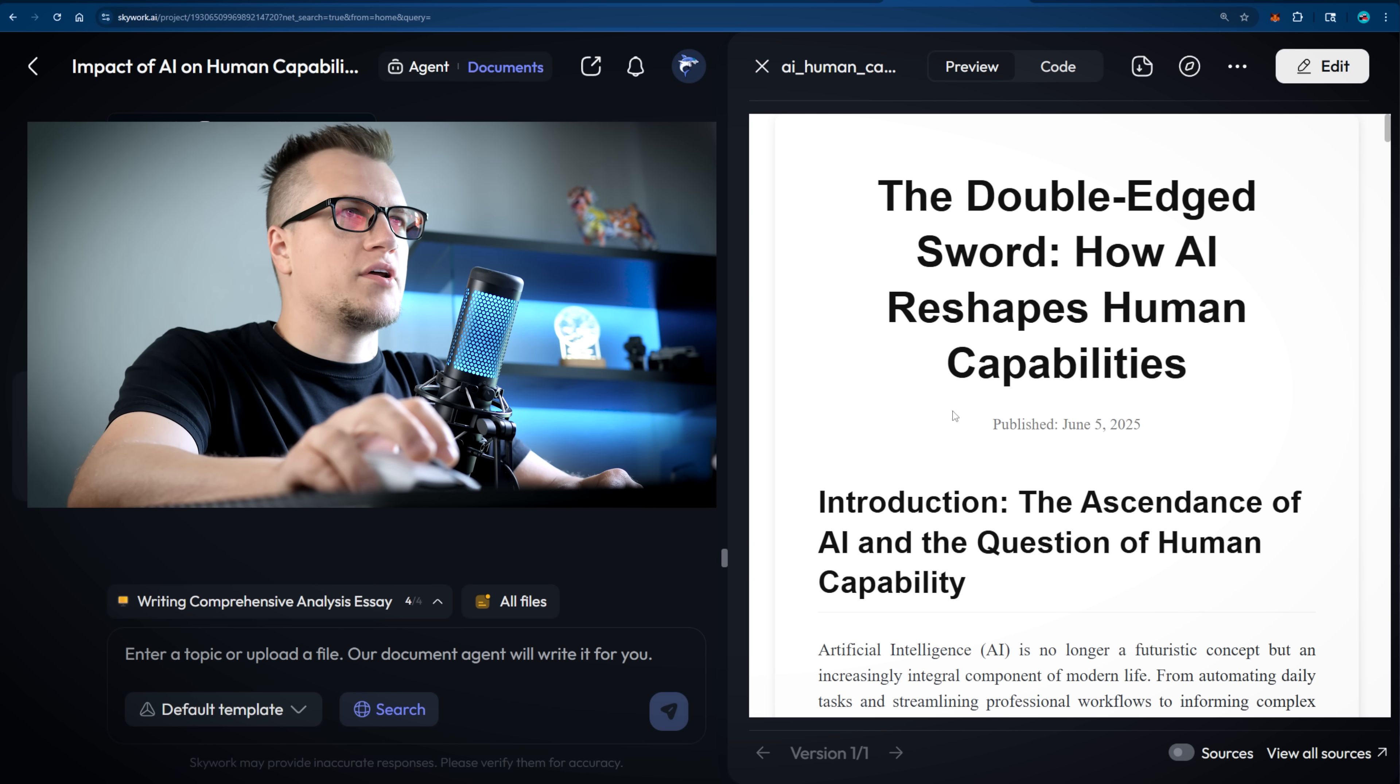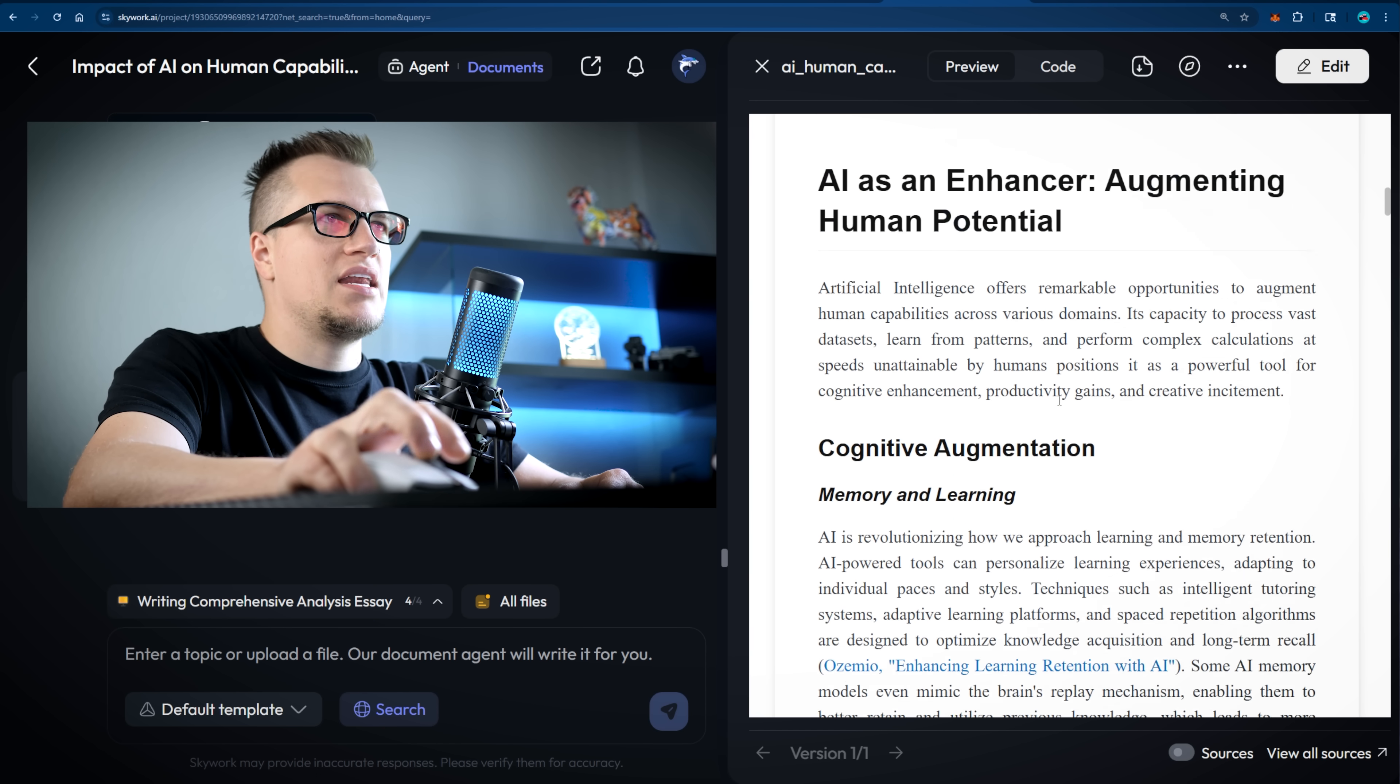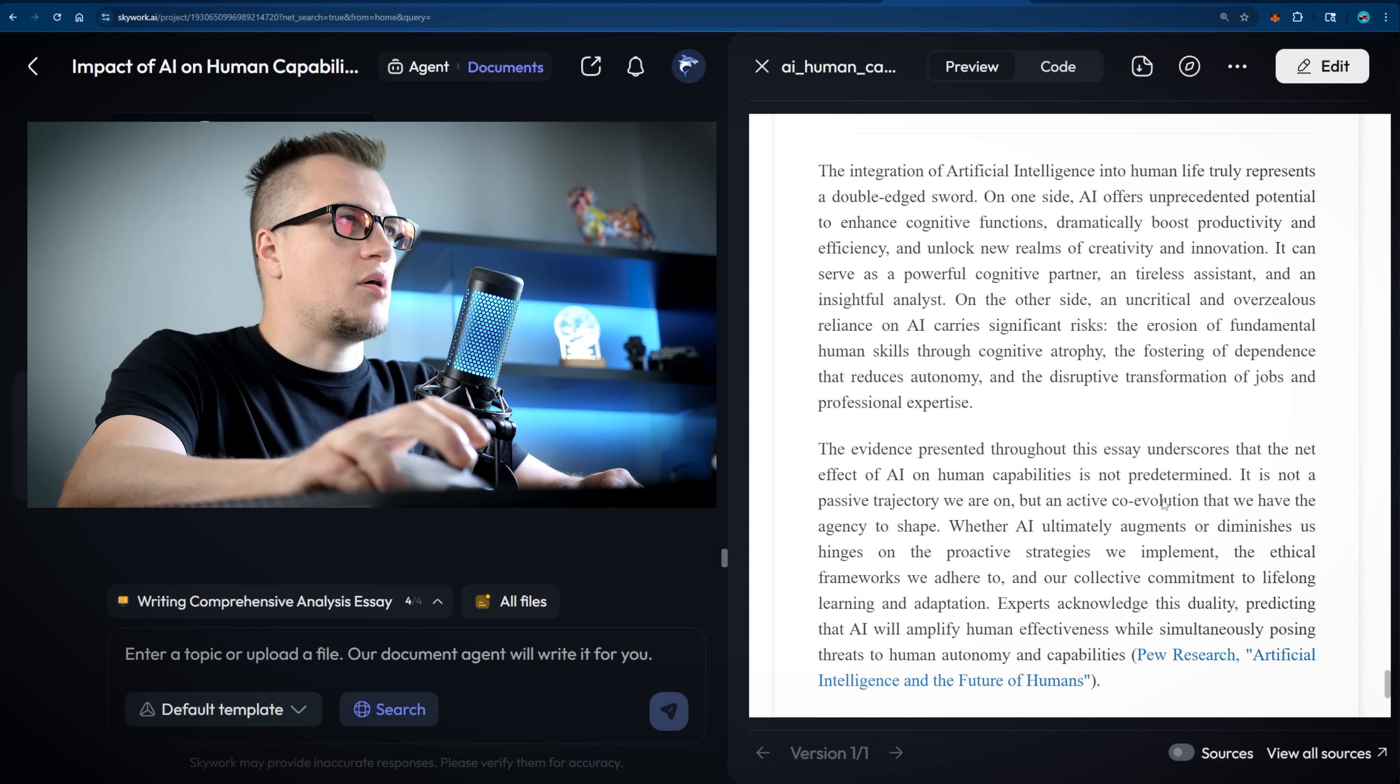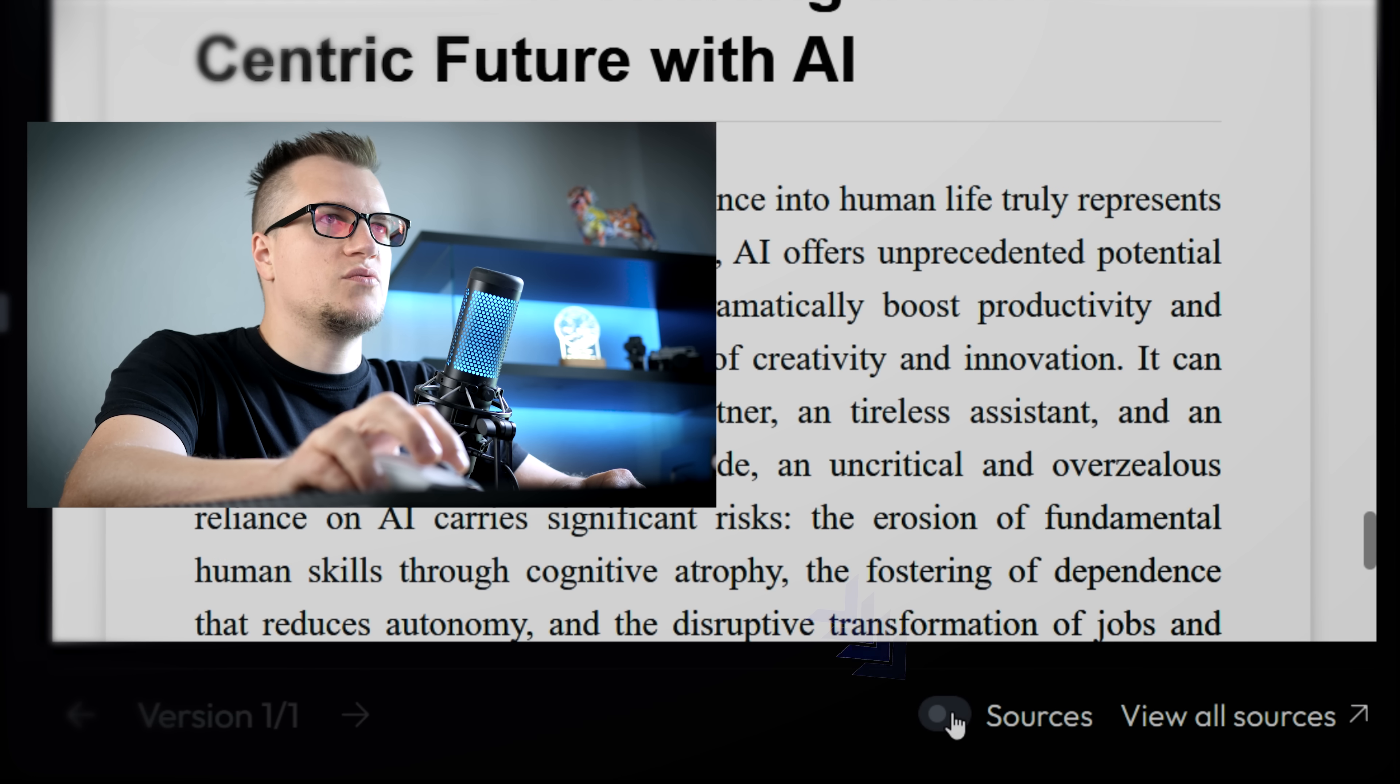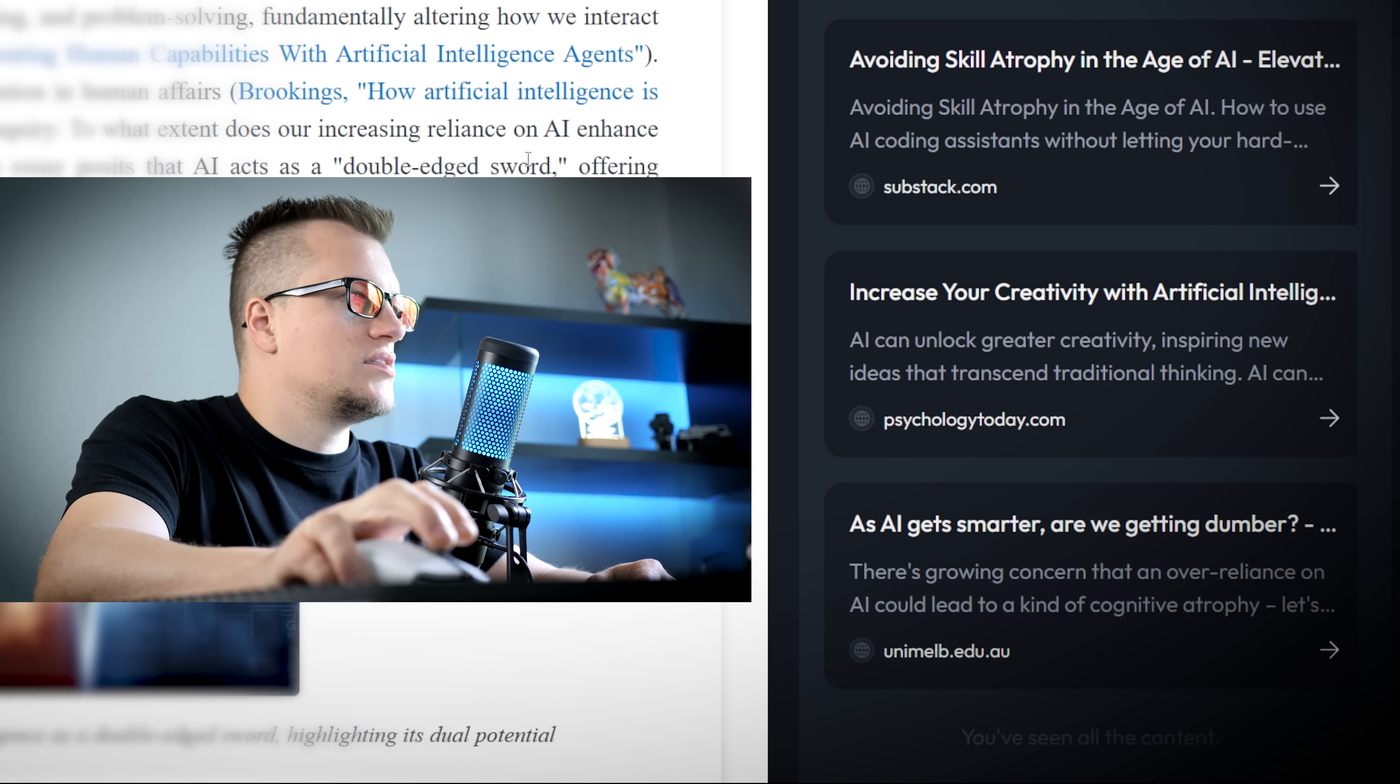Now the report is ready. The task has been executed accurately and professionally. We've got subheadings, illustrations, key takeaways, each section supported with sources, and there is a proper conclusion. Take a look at this switch sources. This switch activates the pop-up citation feature. There is also a view all sources. You can see the list of sources.